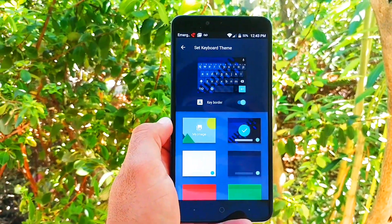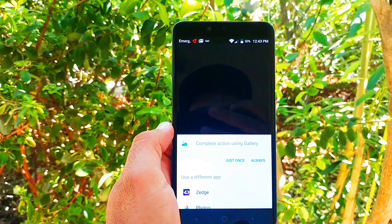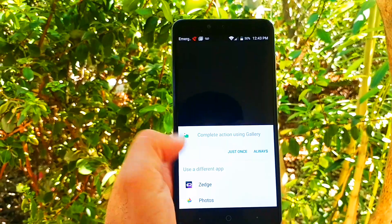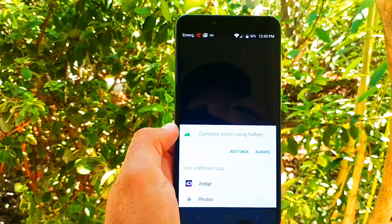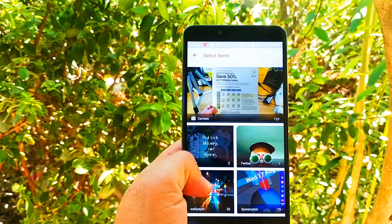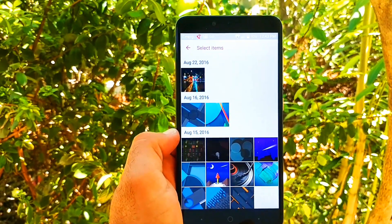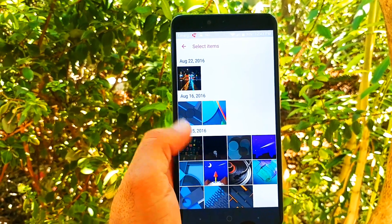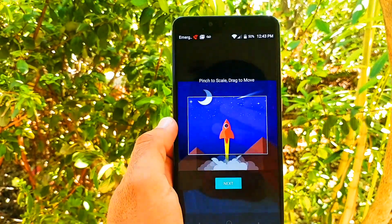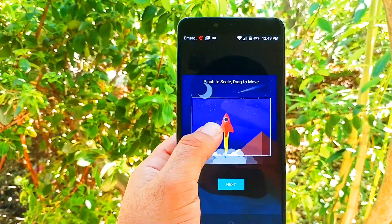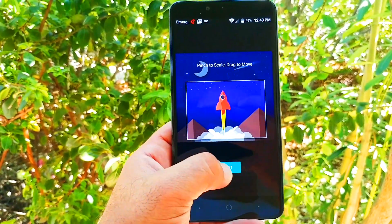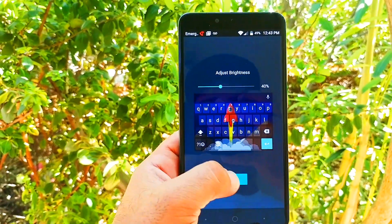When you get into this area right here, click My Image. Now you can use your gallery, Zedge, or Photos. I have Zedge because I've downloaded that, but I'm going to go ahead and use Gallery. Wallpapers. Right here is where you can choose whatever wallpaper you'd like. So I'll choose this one here. You can crop it, pinch to scale, drag to move. I'll click that, click Next, and Done.